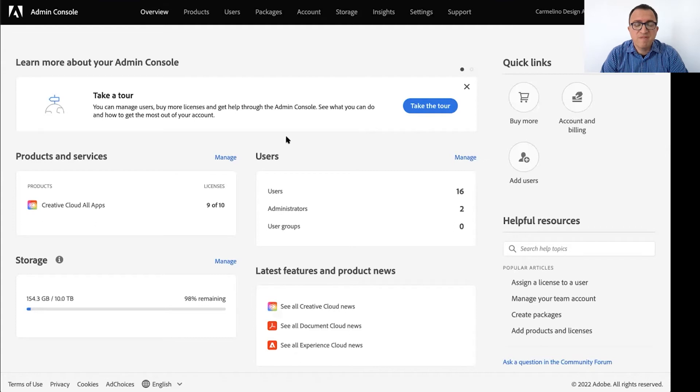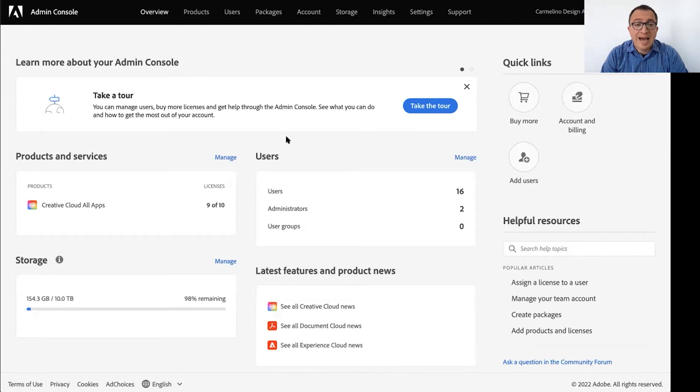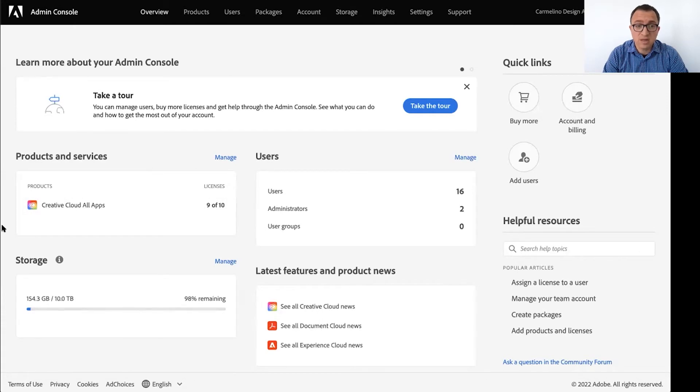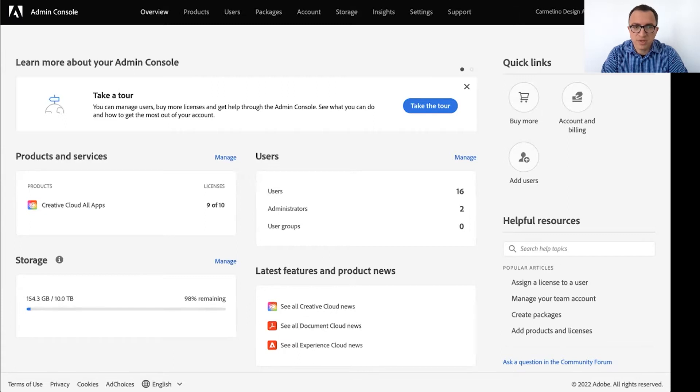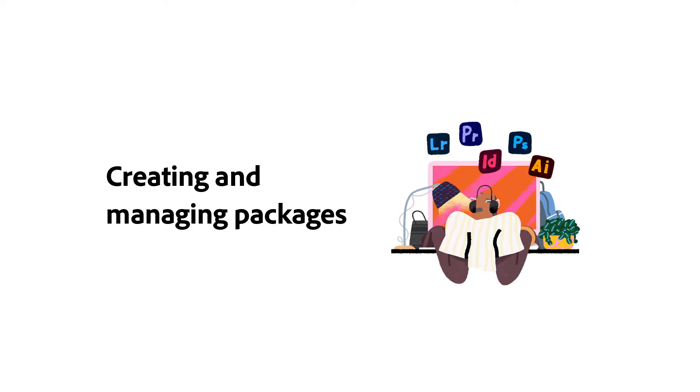But if you purchase from an Adobe reseller, you can still add licenses in the admin console using this same workflow and you can start using them right away. But you will have to complete the order with your reseller within 30 days. Got it. Okay. Great.